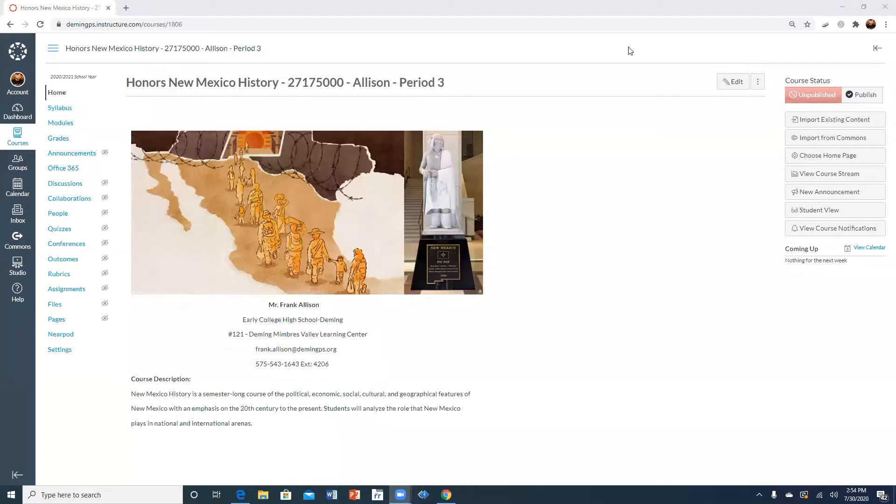Hello, this is Mr. Allison with How to Use Canvas Teacher Edition and today I'm going to show you how to set up your